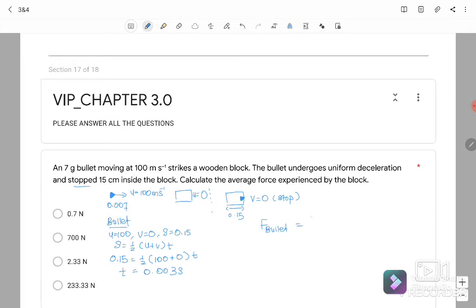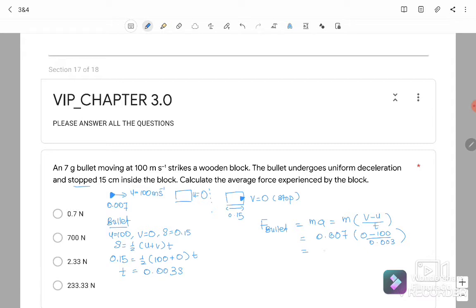Force equals MA, which also equals M(V − U)/T. Substituting: F = 0.007 × (0 − 100) / 0.003 = −233.3 N. This is the force experienced by the bullet. By Newton's third law, the force experienced by the block is +233.3 N. The answer is D.